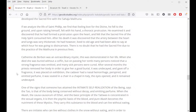There is no doubt that Saint Philip had the sacred fire due to the practice of the Maithuna in previous lives. Catherine de Bourbon was an extraordinary mystic — when she died she was buried without a coffin, but on passing her tomb many persons noticed that a strong fragrance was emitted and many sick persons were cured. After several months the priest removed her body in order to give her a good burial — it was undecayed and gave off a fragrance. It was placed on exhibition; the cadaver had a nasal hemorrhage, it perspired and emitted perfume, was seated in a chair in a chapel in Italy, the eyes opened, and it remained undecayed.